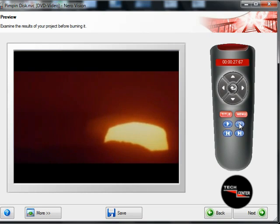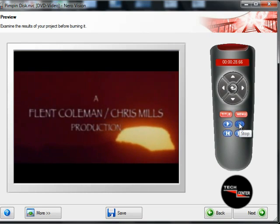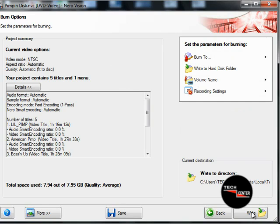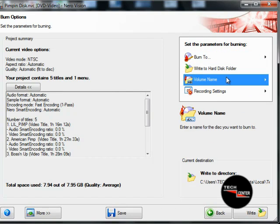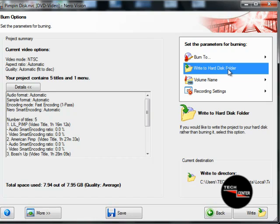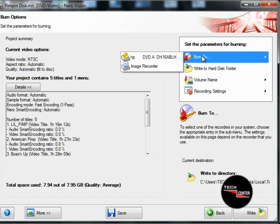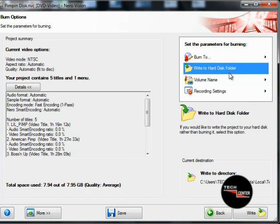Alright, we're going to hit stop on the movie preview. It was playing. So once we get to this part, we want to write to a hard disk folder — we don't want to burn it just yet. I'm going to show you how to write it to a folder.